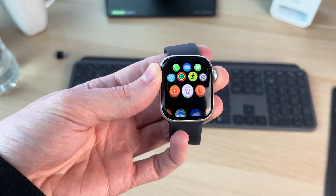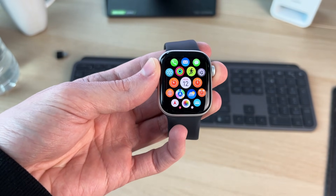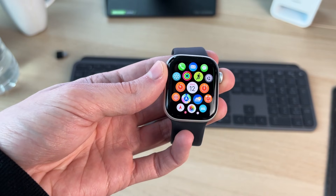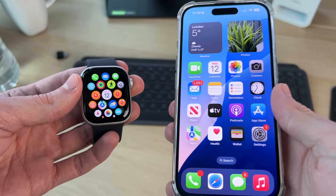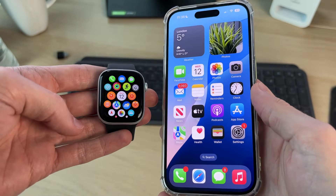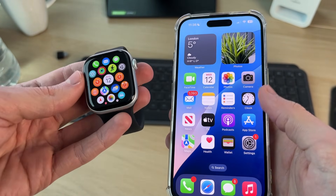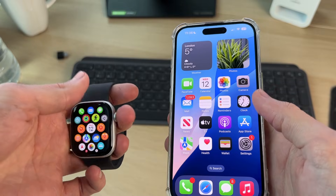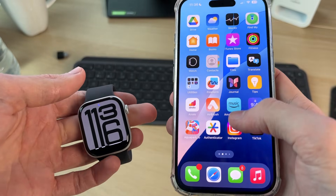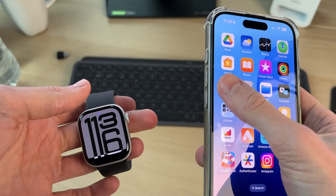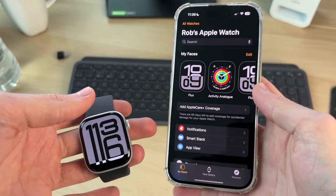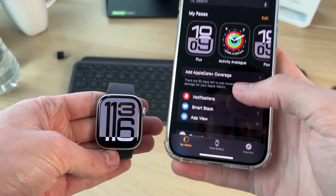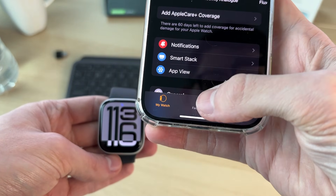What you want to do is come onto your iPhone. Here we are. What you then need to do is open up the Watch app. I can go and find Watch — here it is. You can see I've got it set up here.